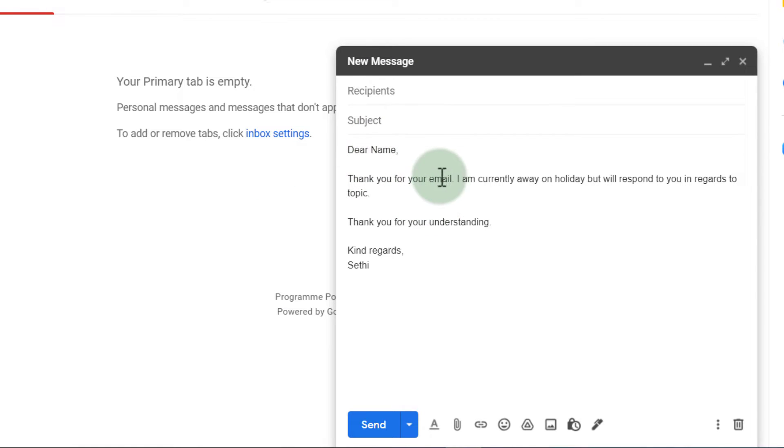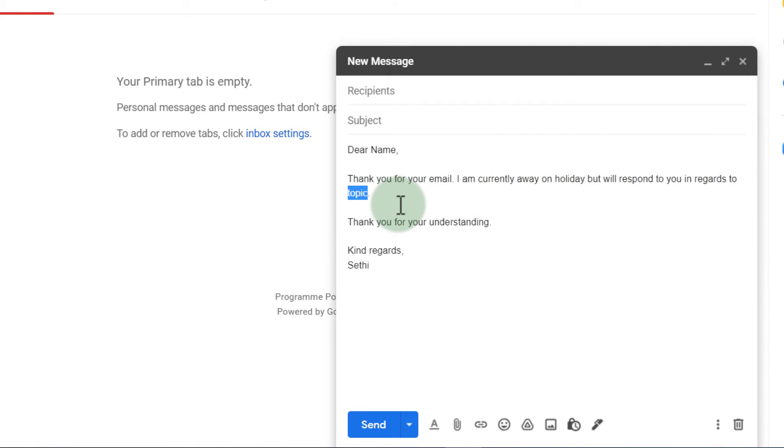Dear name, thank you for your email. I'm currently away on holiday but I will respond to you in regards to topic. Now the word topic will obviously be changed but the rest is all a template. Thank you for your understanding, kind regards and then my name.